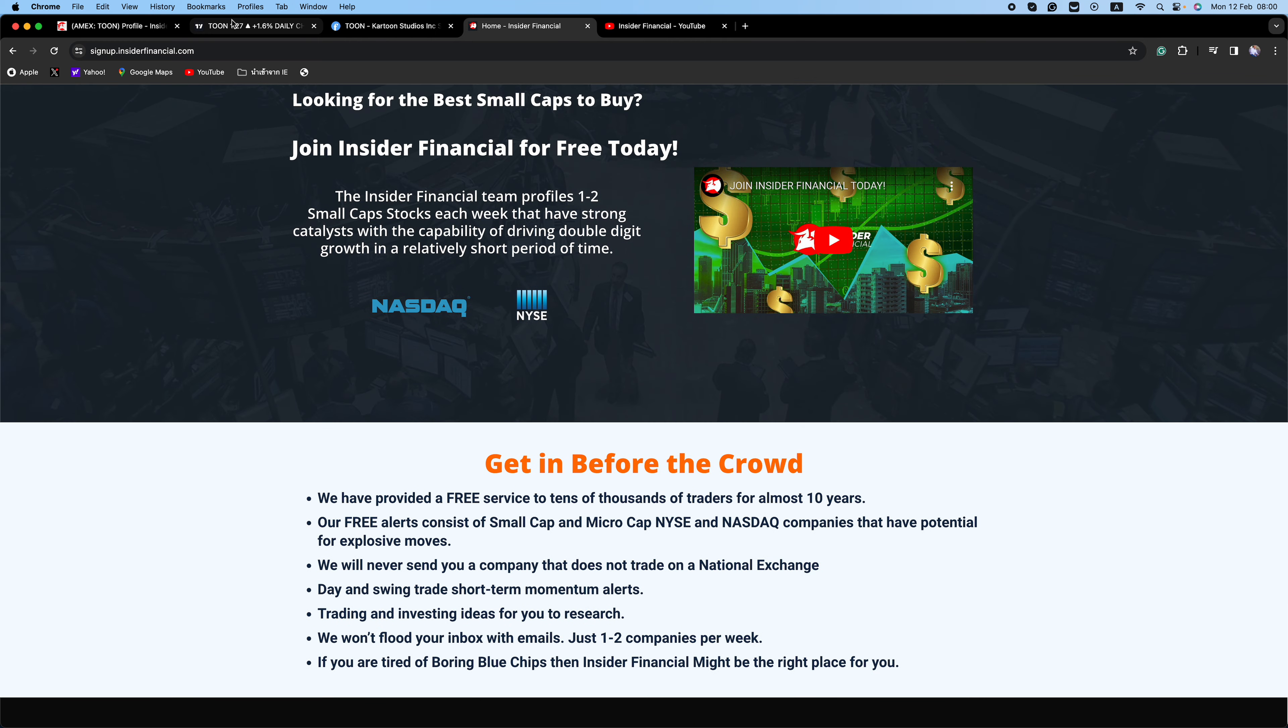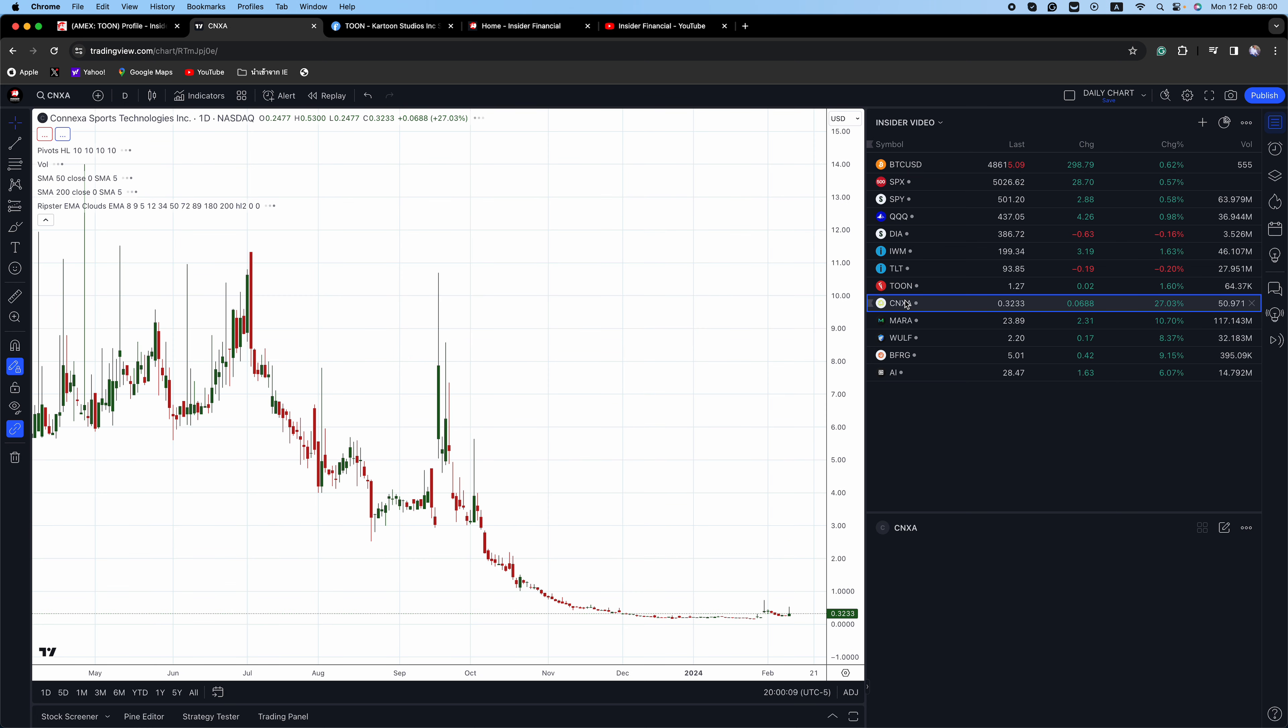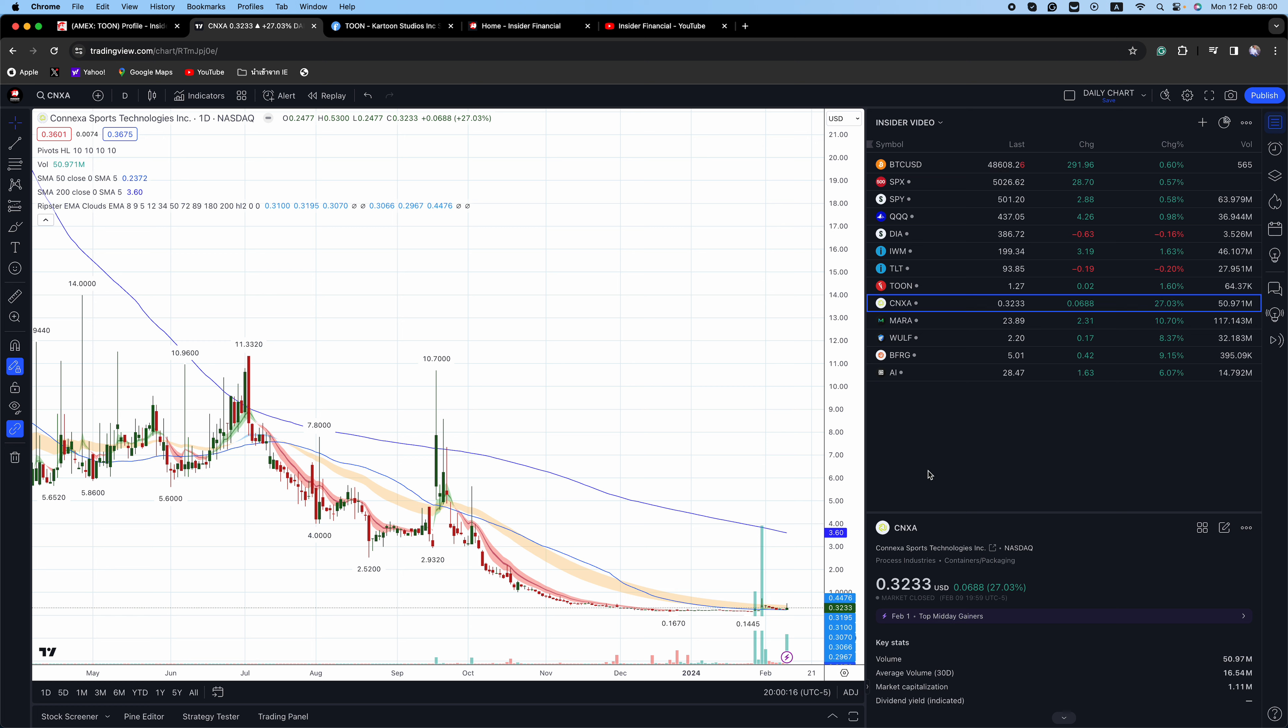I think this week is going to be a major one for short squeezes. Some other names that I will be watching this week. First up is CNXA. 58% of the float is short, just a $1.1 million market cap. The company recently announced that it has regained NASDAQ compliance.